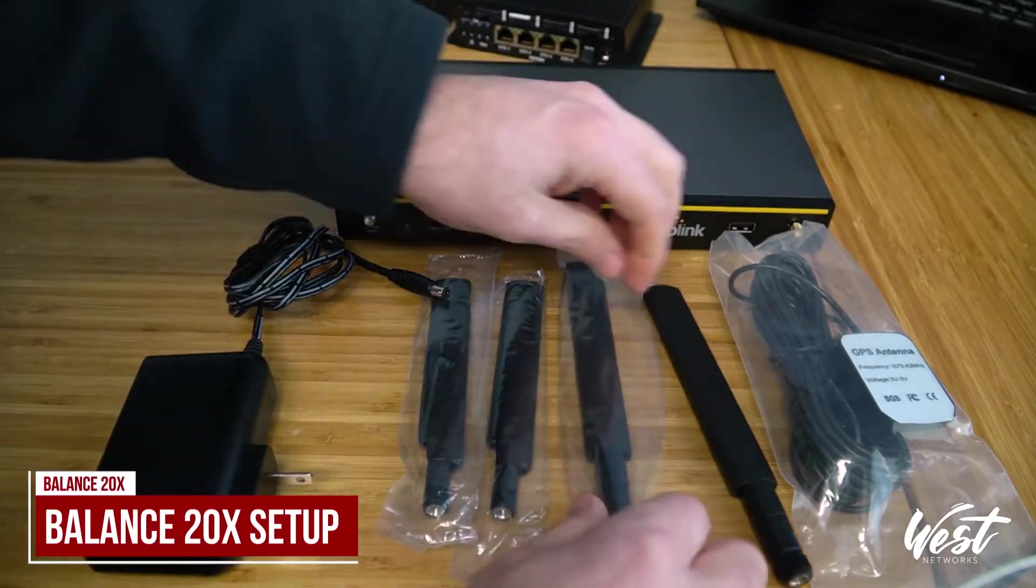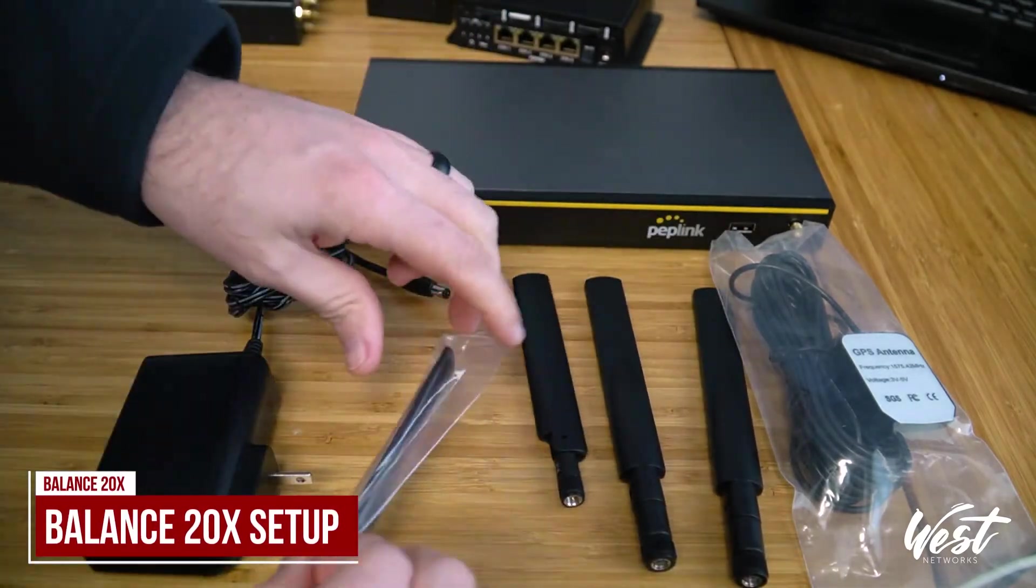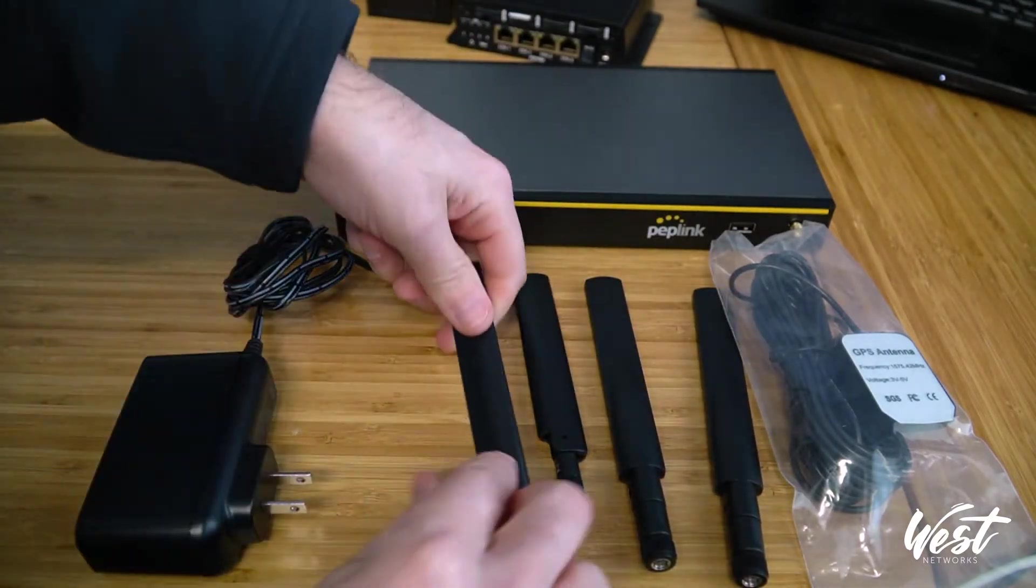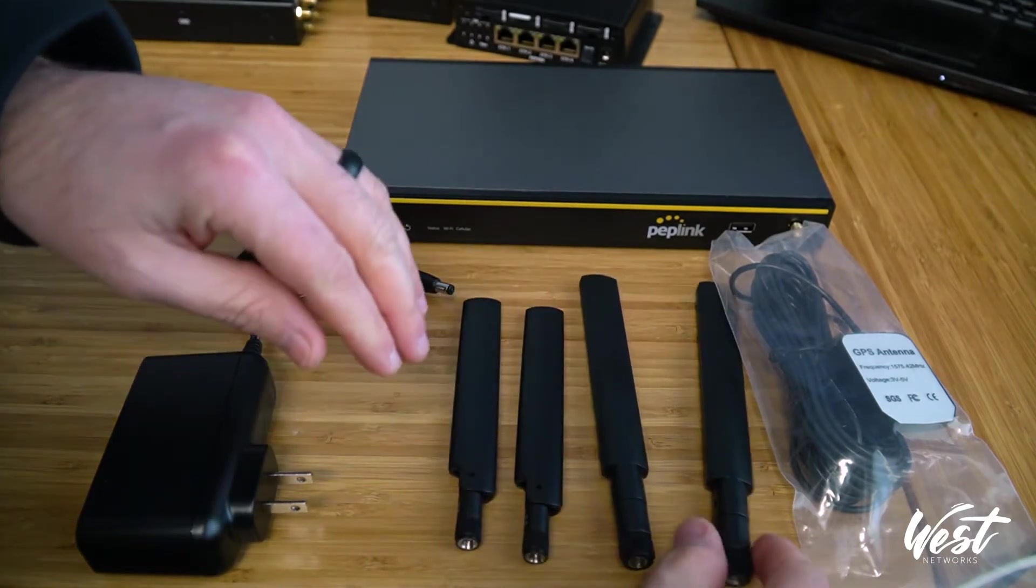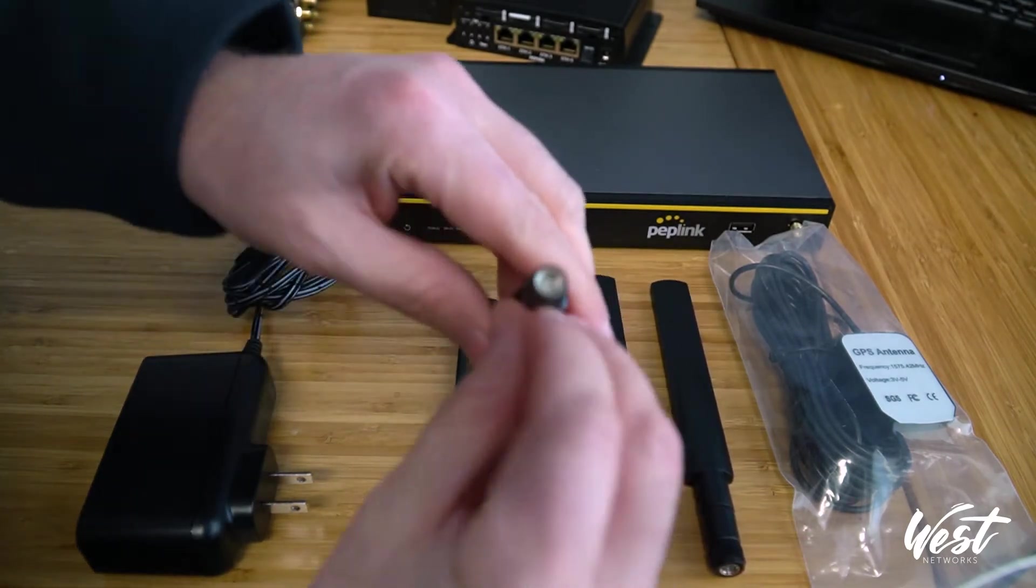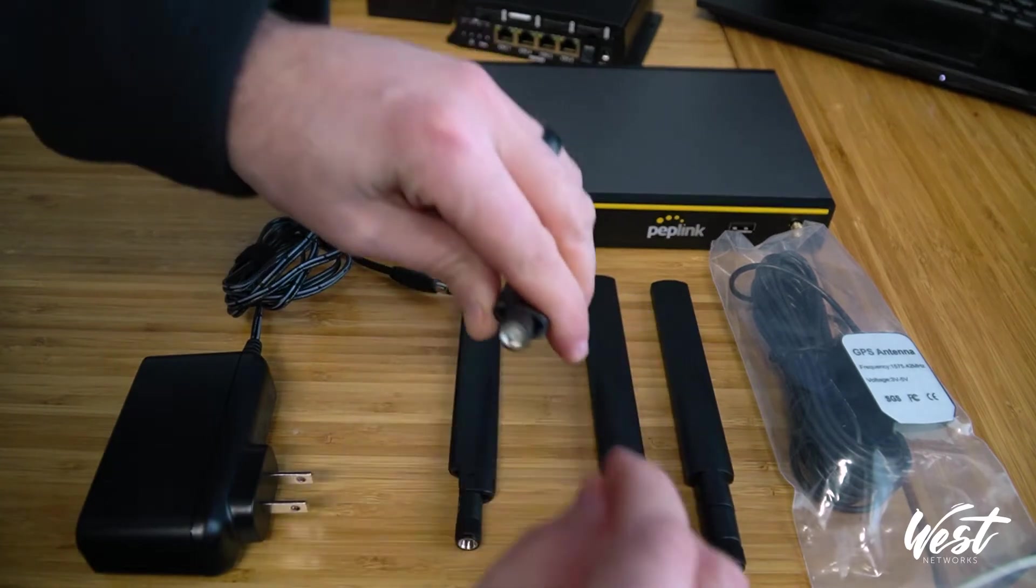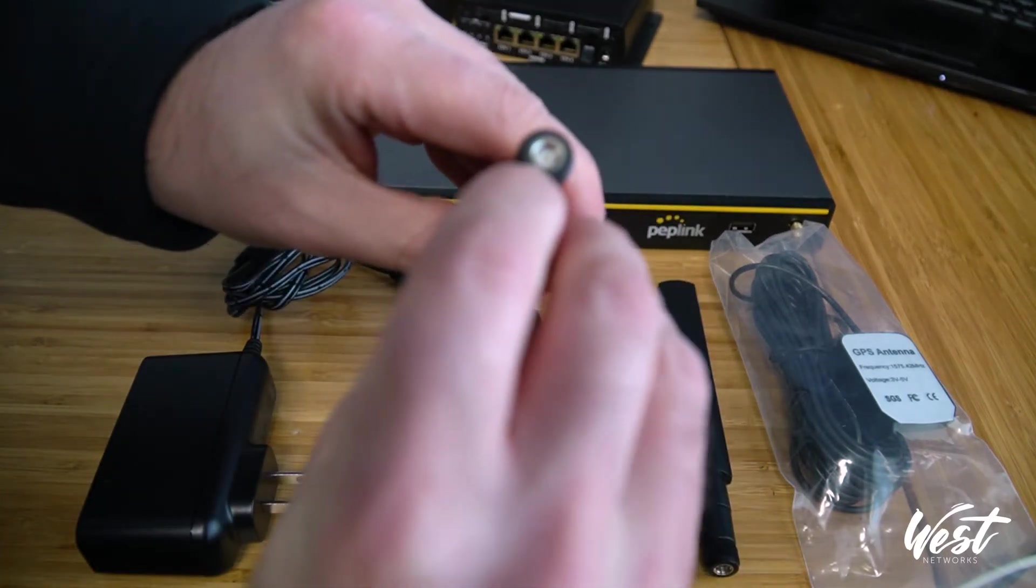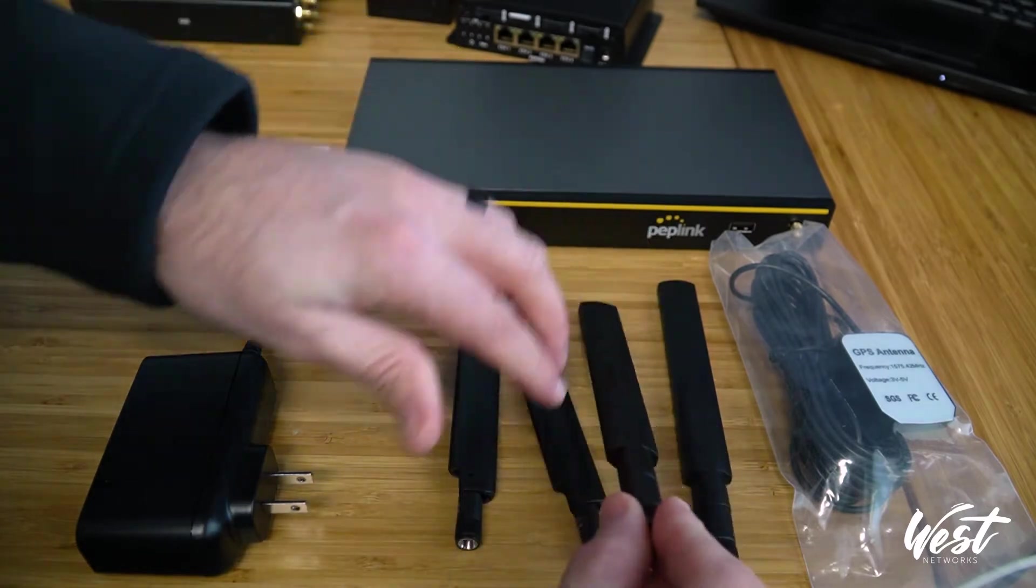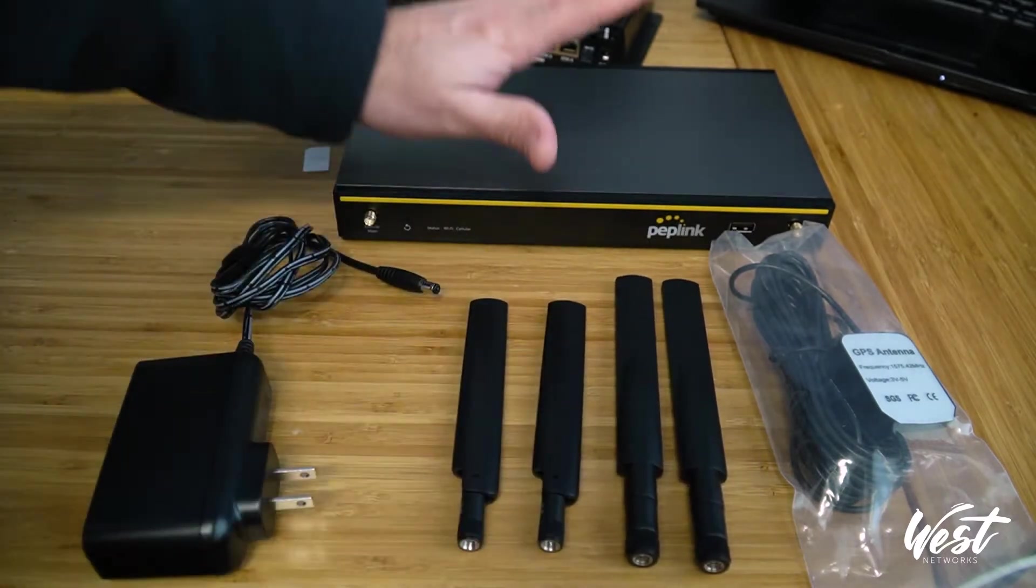If I unbox these real fast, you'll notice that the cellular antennas are smaller than the Wi-Fi antennas. The cellular antennas have a little pin, this is the SMA connector. The Wi-Fi antennas do not have the pin, that's the RP-SMA. So these are your Wi-Fi, these are your cellular.